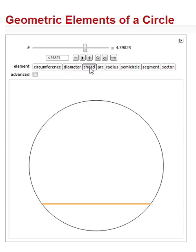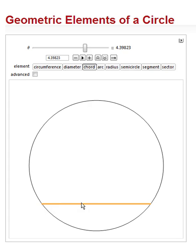Our next is a chord. A chord is a type of... diameter is a type of chord. Diameter is a special chord that goes through the center. All the other lines that cross from one point on the circumference to another point on the circumference, like here, are not the diameter. They're just called a chord.